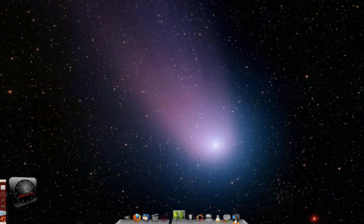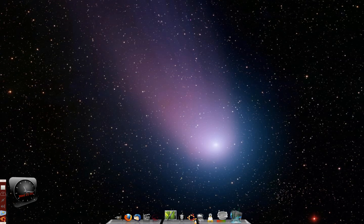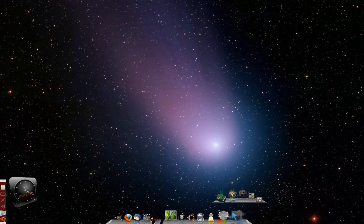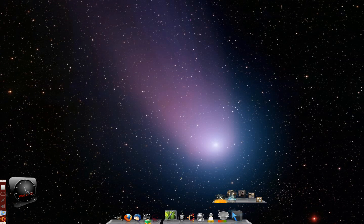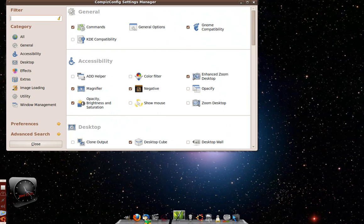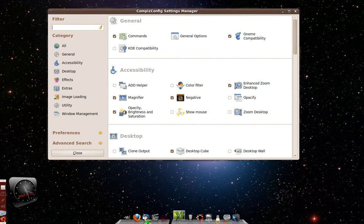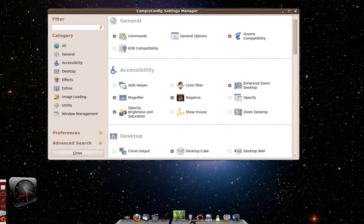This is for Beryl and Fusion settings, Compiz Fusion. You just go to the Compiz Config Settings Manager and you can make all of the settings changes right here.